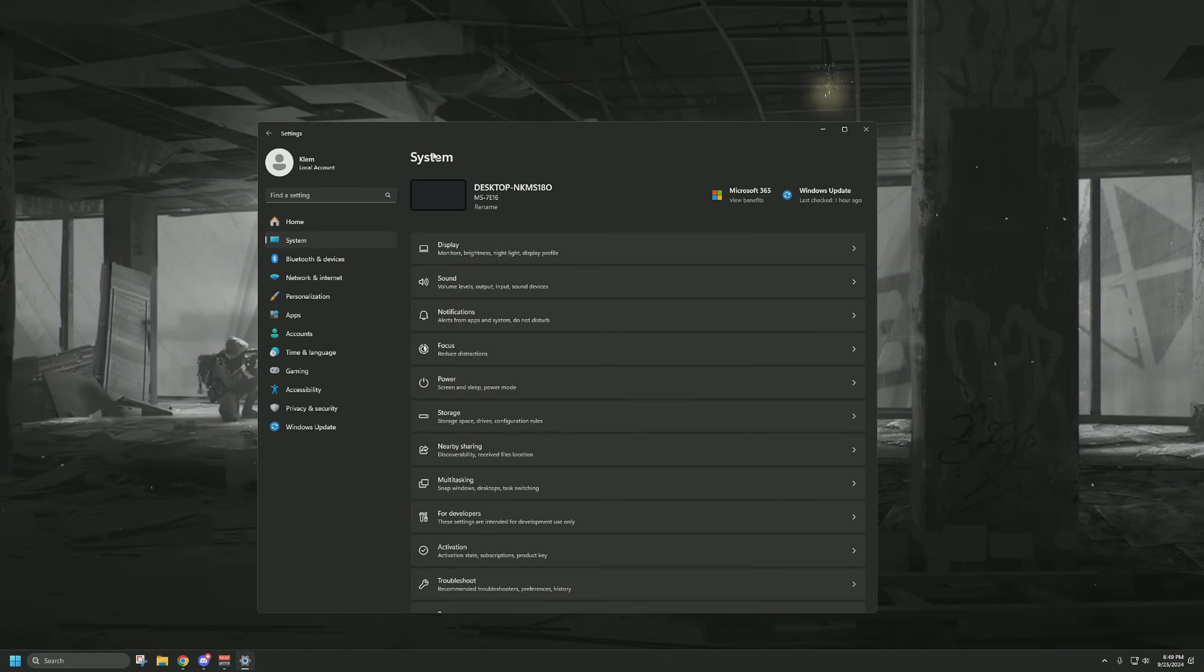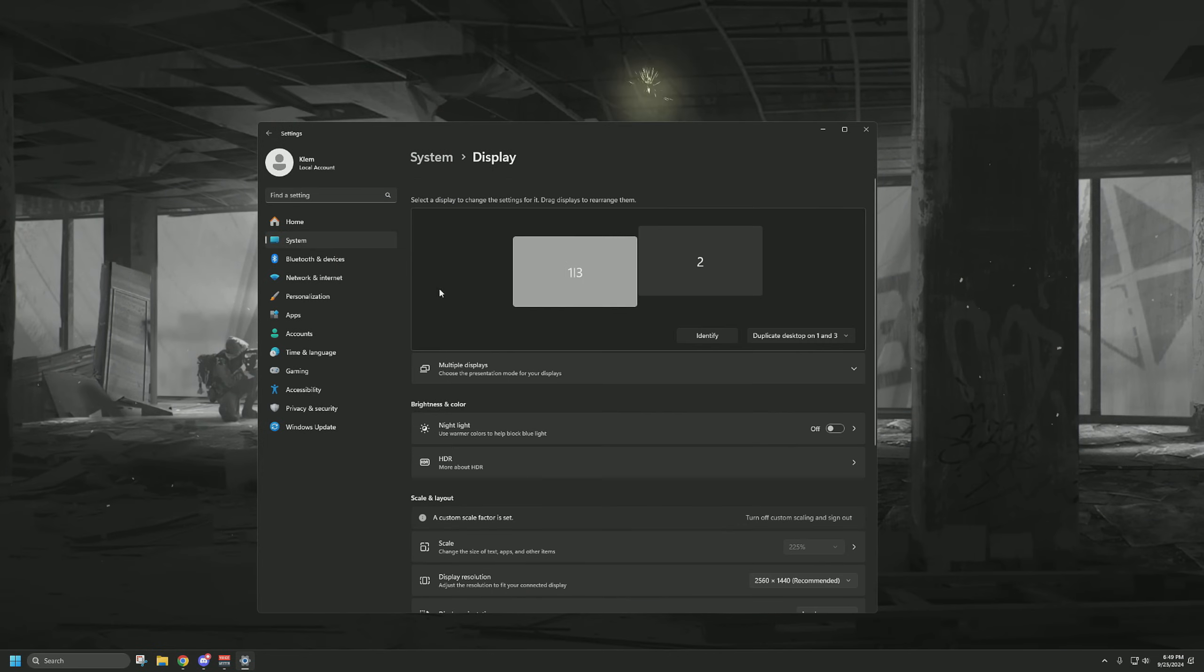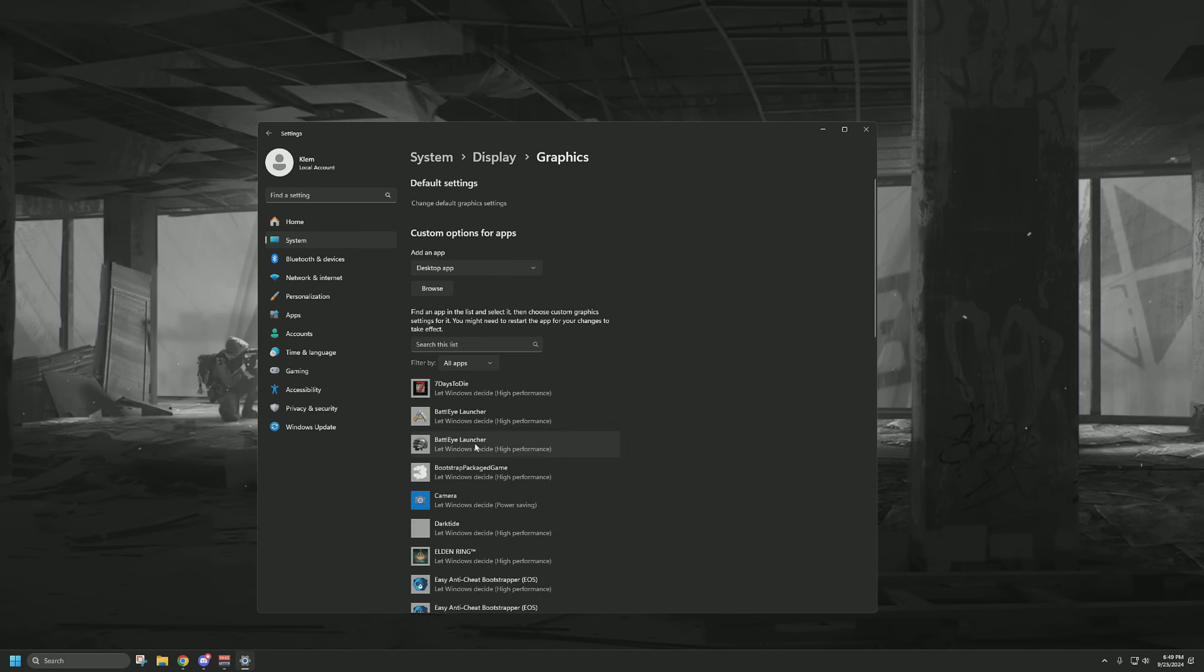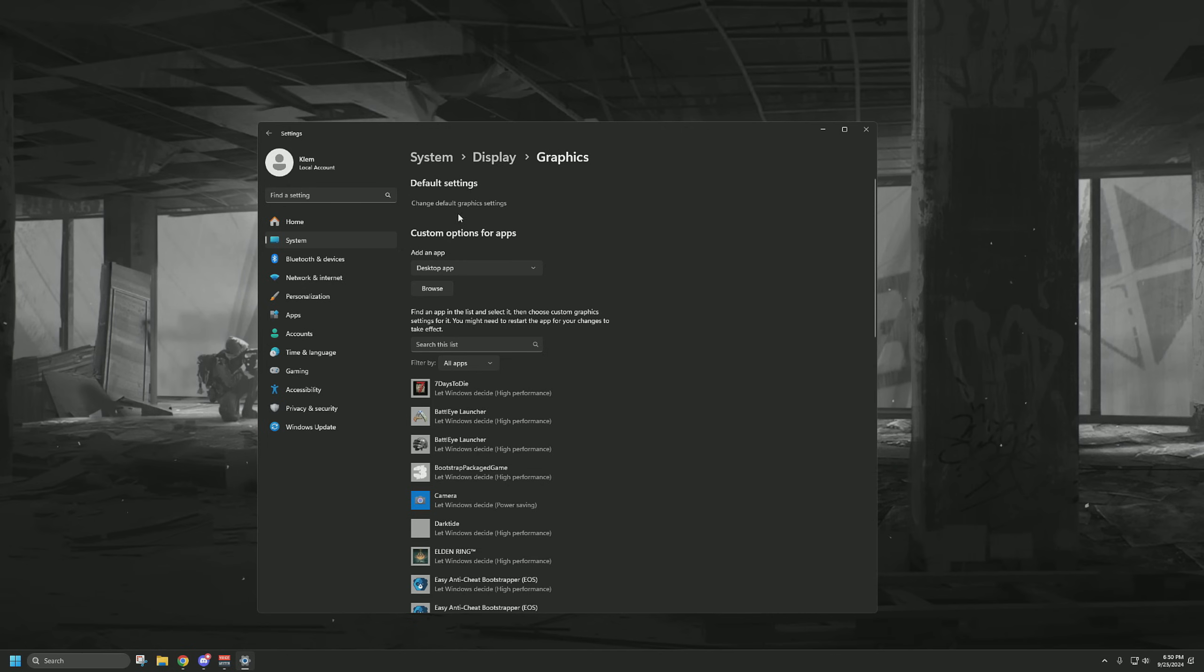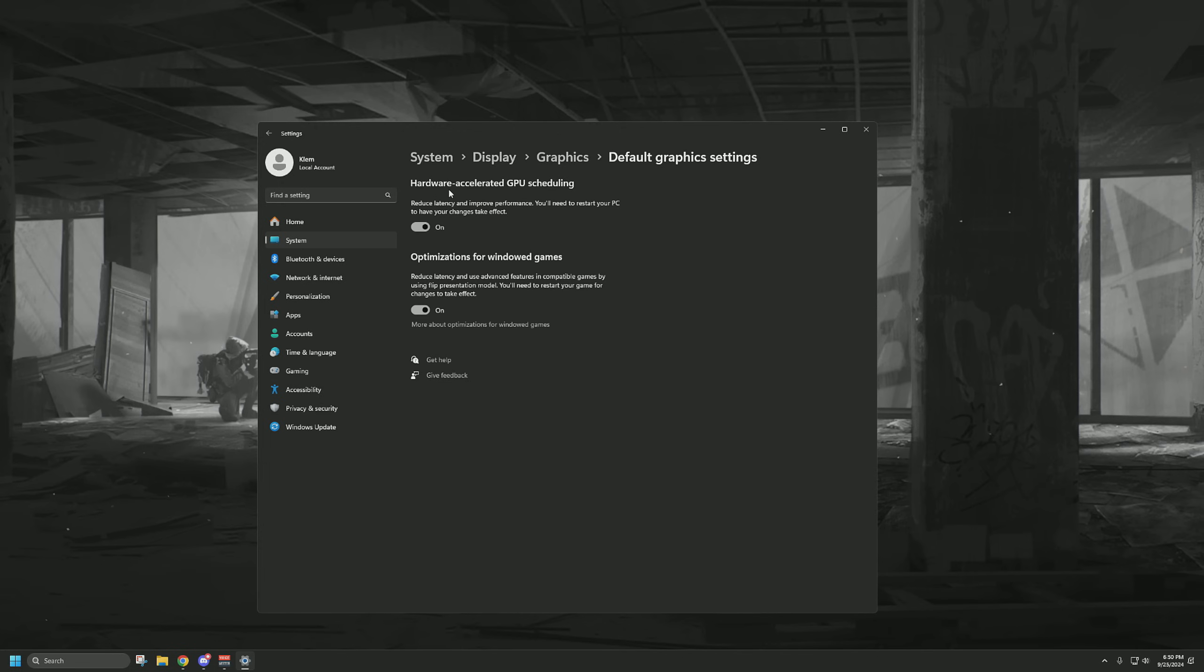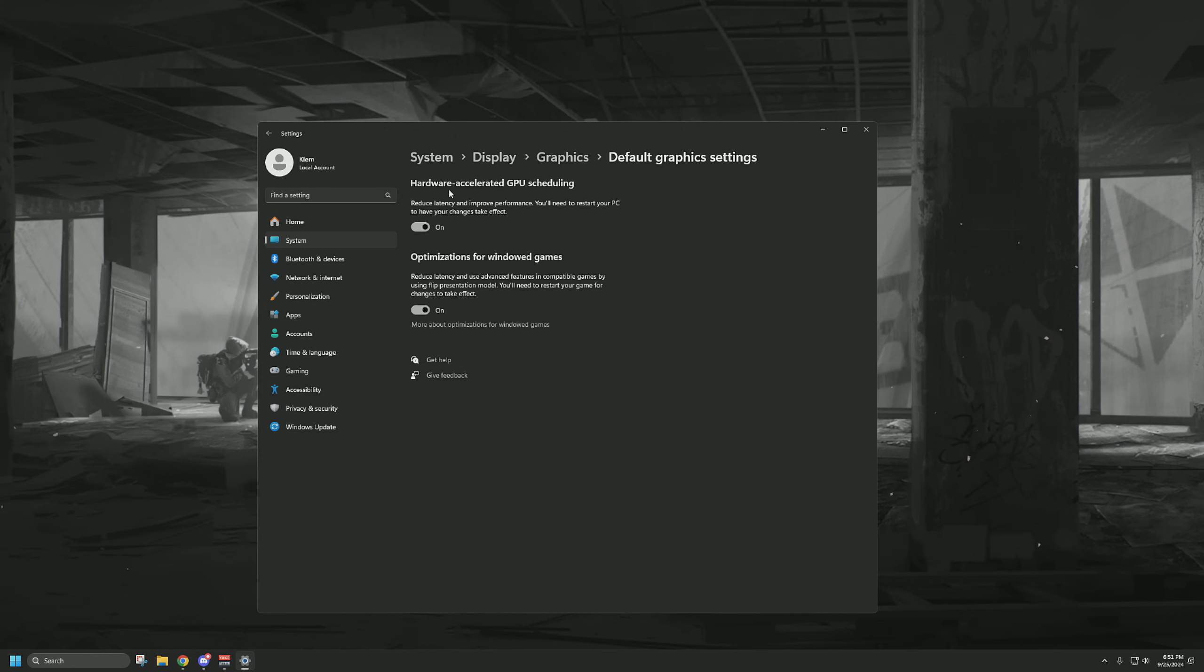But now let's jump straight into it. The first place we're going is in System, to Display, and then scroll down until we see Graphics. I should mention we're doing this on Windows 11. Windows 10 might look slightly different and some options may have been moved around, but generally you should be able to find them fairly easily. If you go to Change Default Graphic Settings in Windows 11, you'll see these two options. Hardware Accelerated GPU Scheduling and Optimizations for Windows Games. Hardware Accelerated GPU Scheduling, or HAGS, basically switches the scheduling and queuing of work from the CPU's responsibility to dedicated hardware on your graphics card. If you don't have a GTX 10 series or RX 5000 series or higher, or newer, then you can't use this setting.